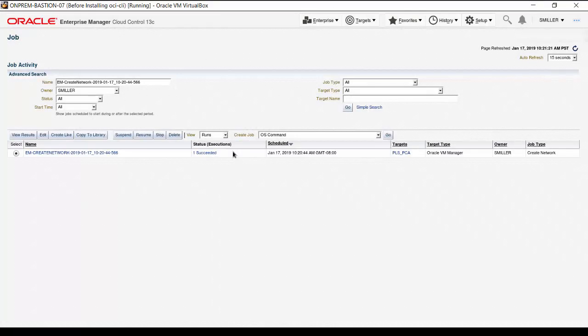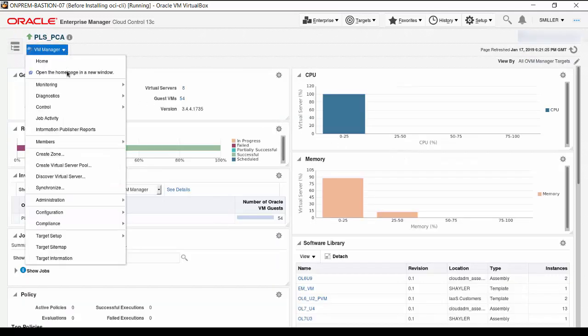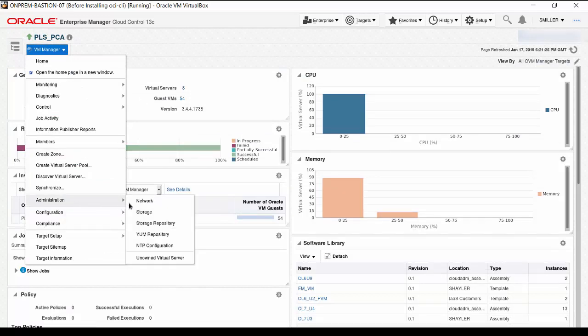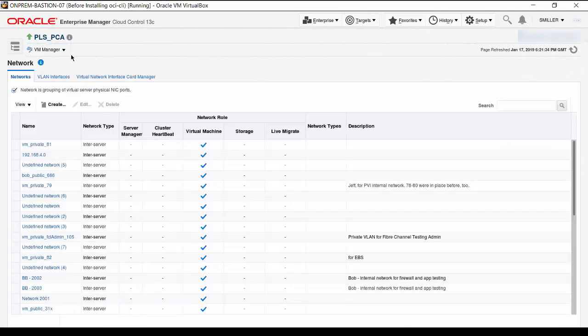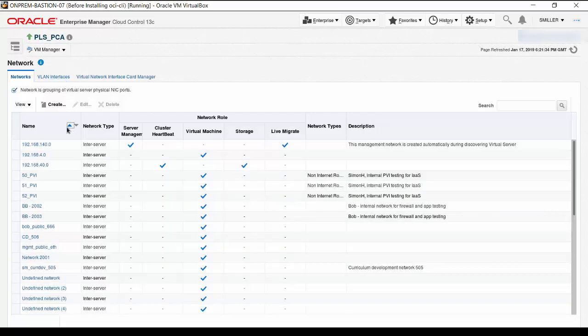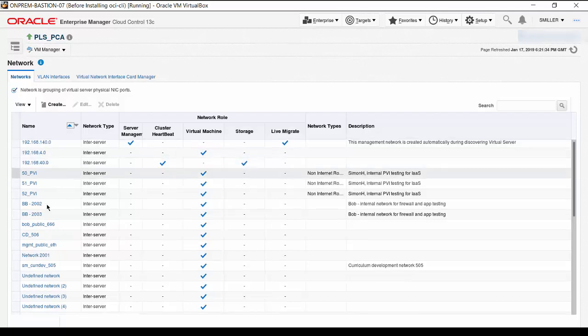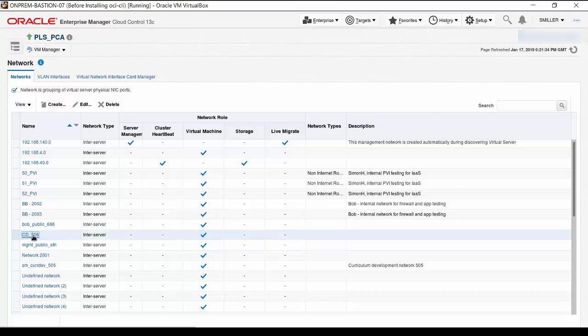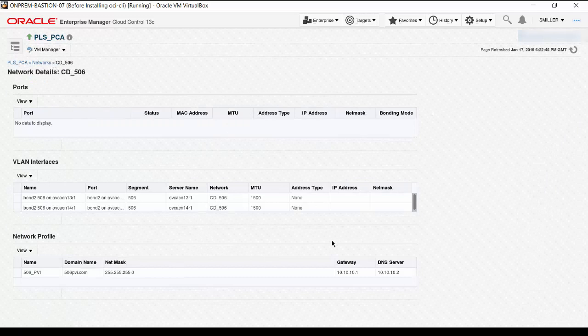Return to the Oracle Private Cloud Appliance by clicking on the entry in the Targets field. From the VM Manager menu, select Administration, then Network. The Networks list appears. Use the triangles in the field label to sort the Networks list. The new Networks CD506 is easy to find. Click on the name to display the network details. The details displayed include the VLAN Interfaces and the Network Profile values.